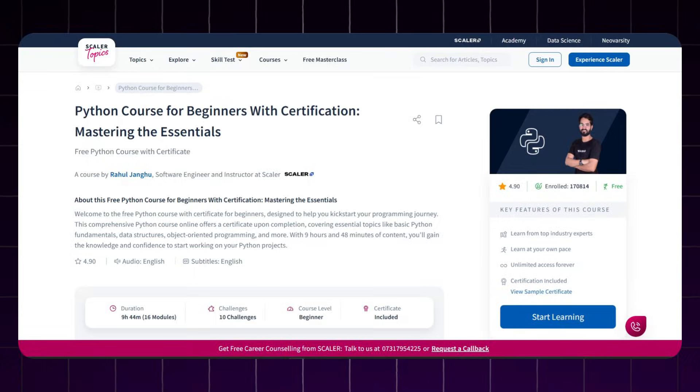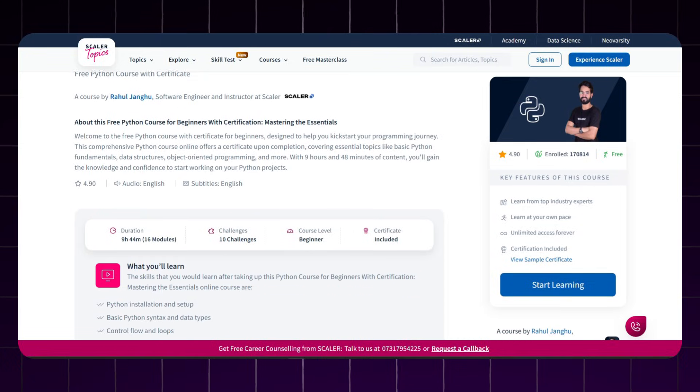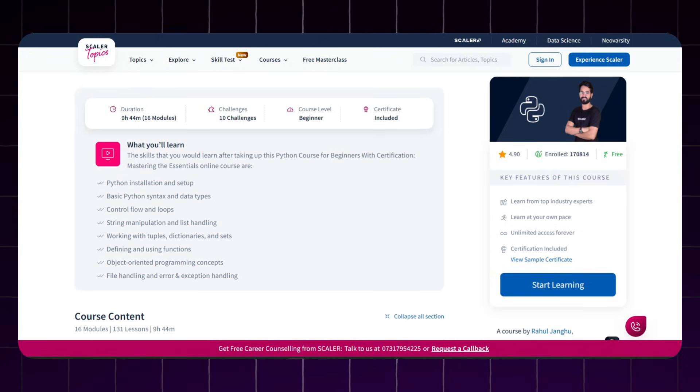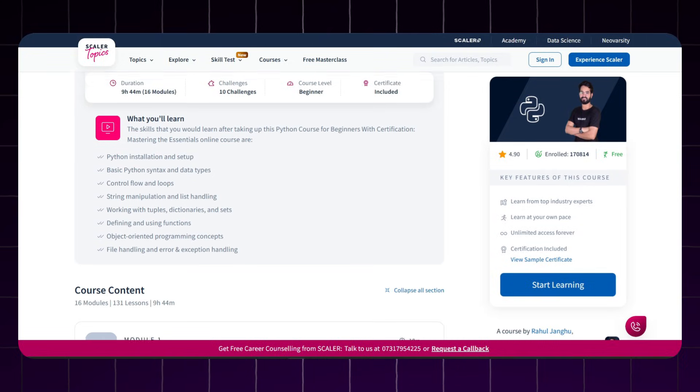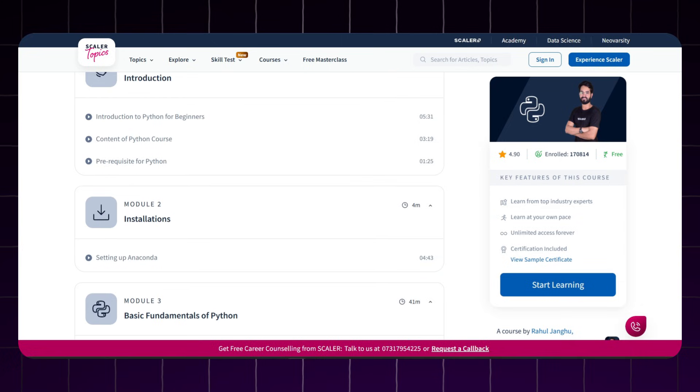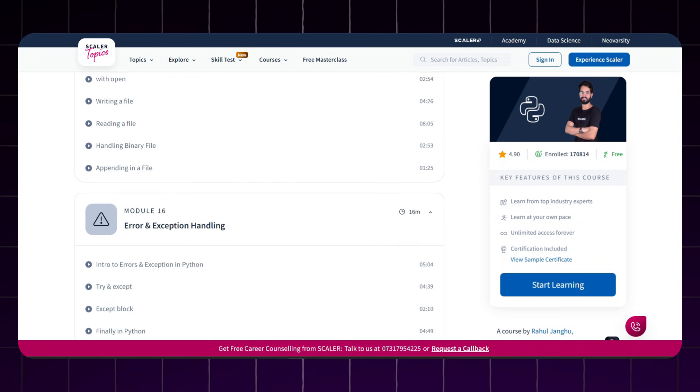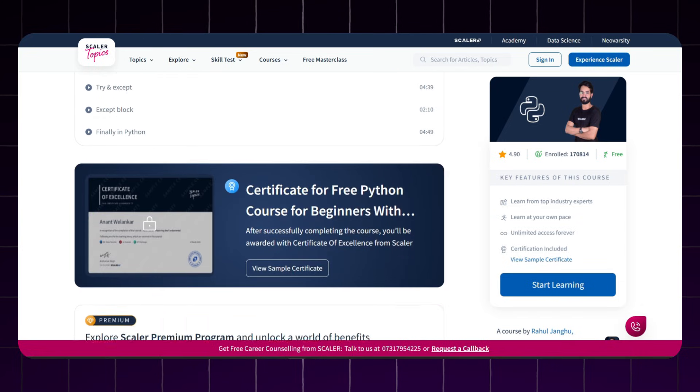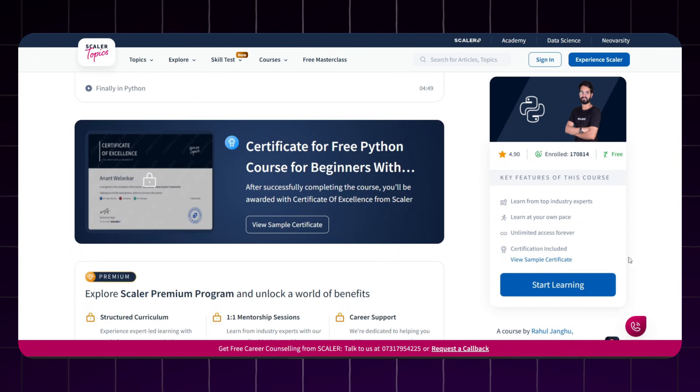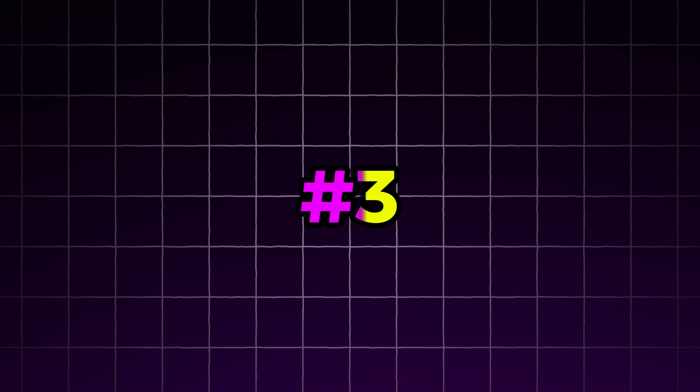Next, we have another free course with free certificate: Python for Beginners by Scalar Academy. If you are a complete beginner and need a simple and well-structured learning path, this course is for you. In this course, you will learn all the basics and core concepts of Python. This course is video-based with easy-to-understand explanations along the way. After finishing this course, you will get a free certificate.